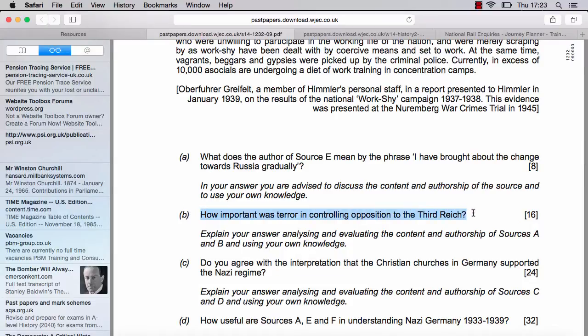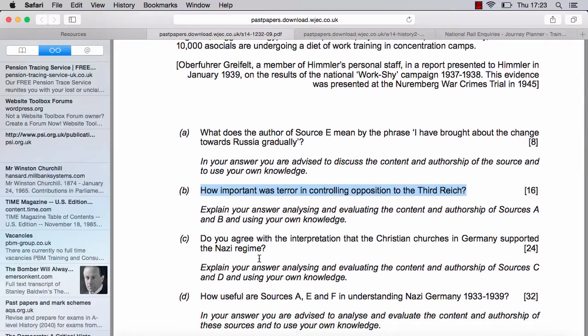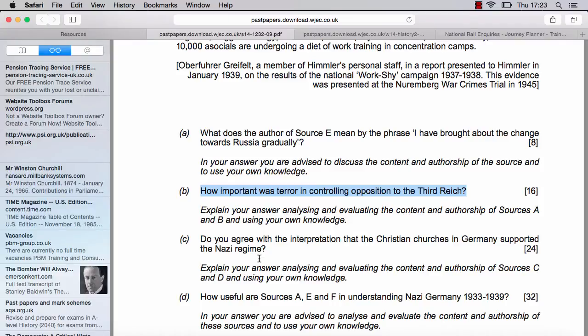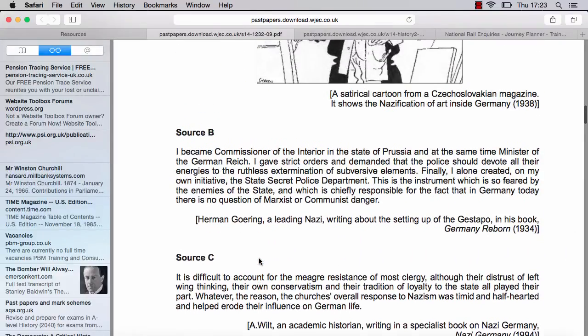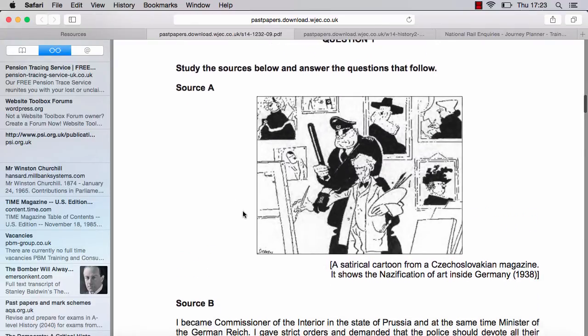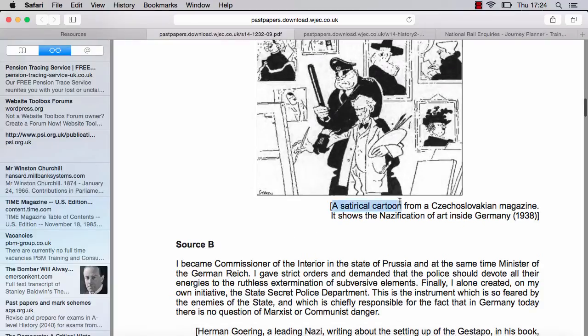Next question: 'How important was terror in controlling opposition in the Third Reich? Explain your answer, analysing and evaluating the content and authorship of sources A and B, and using your own knowledge.' Source A shows a painter who has been painting pictures of Hitler under coercion from an SS officer threatening him with a truncheon, strongly implying that artists and creative people in Germany were under threat of violence. However, we know it's a satirical cartoon, so it should be taken with a pinch of salt — there is an element of satirical licence.